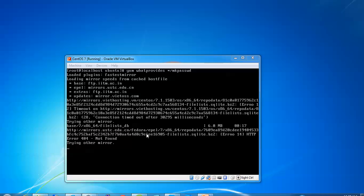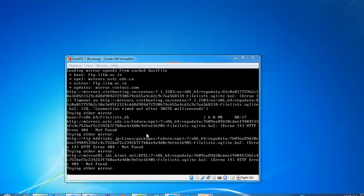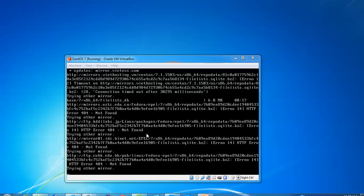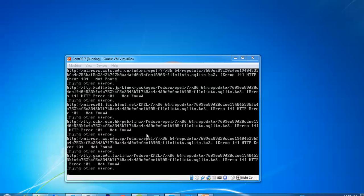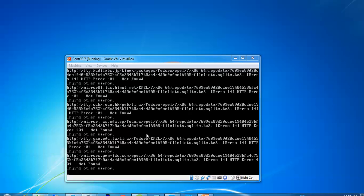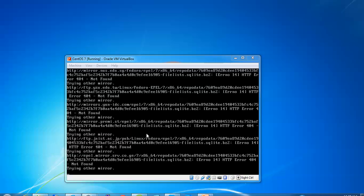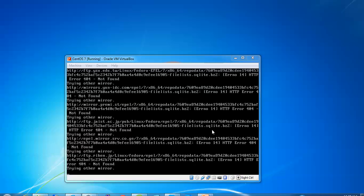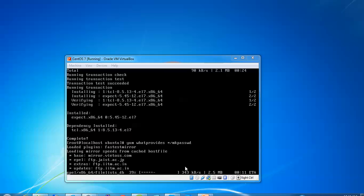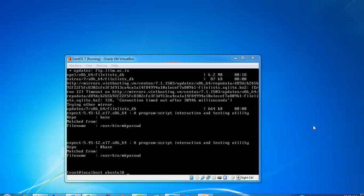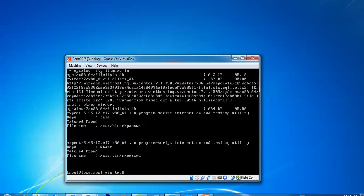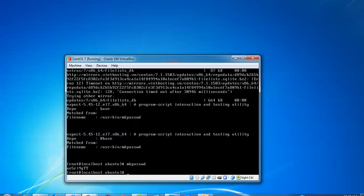Just type that command and press enter. You can see it's downloading. This has been set. Let's check by typing mkpasswd. You're getting the password now.